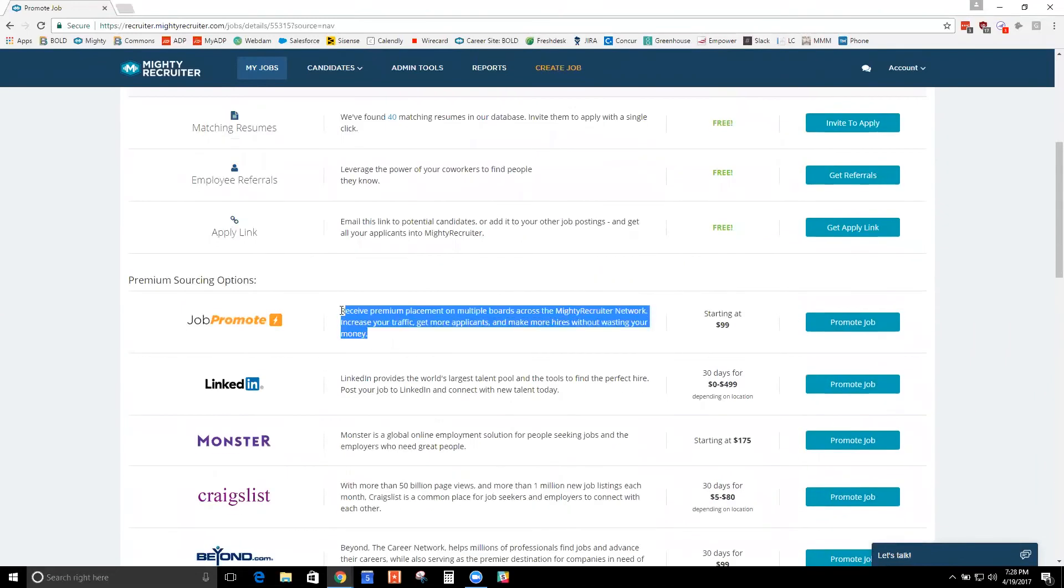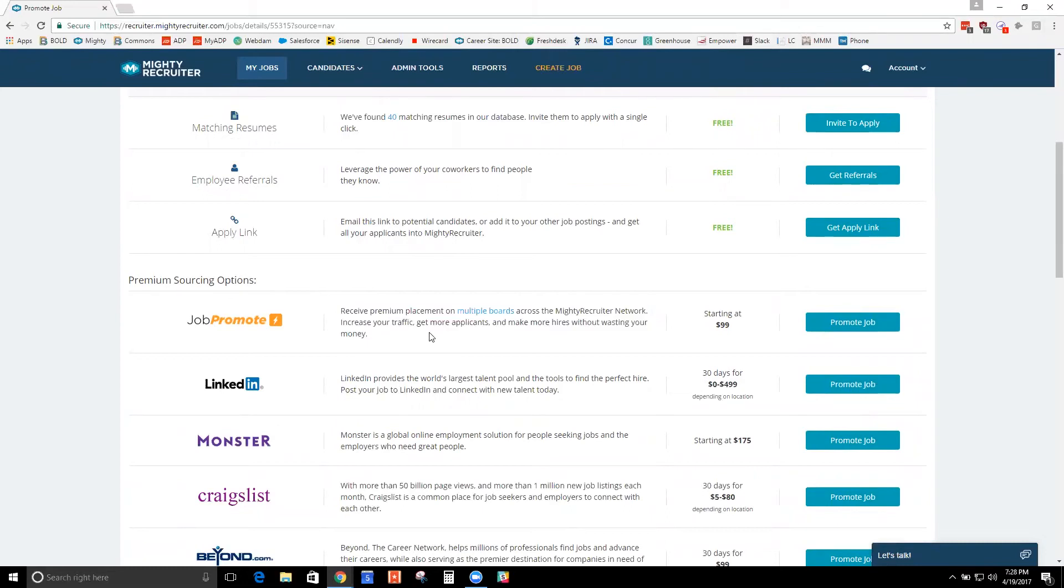This job promote option is not a job board itself. This is more like, you know you want this job sponsored, but maybe you don't know which job boards would be the best place to sponsor it on. Or you don't care. You just want it sponsored somewhere.